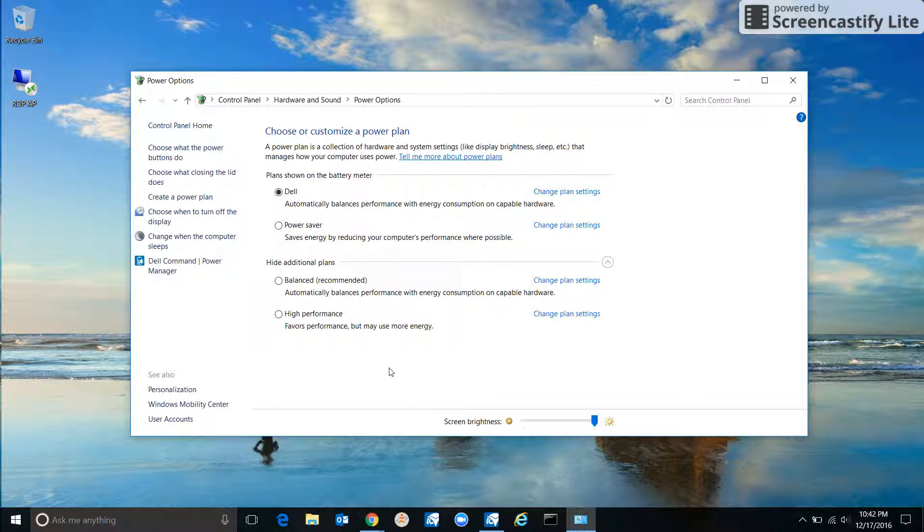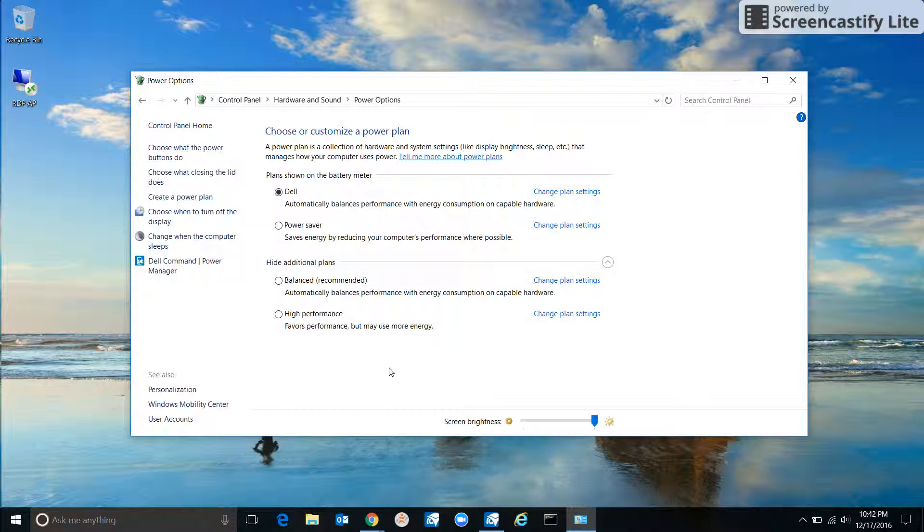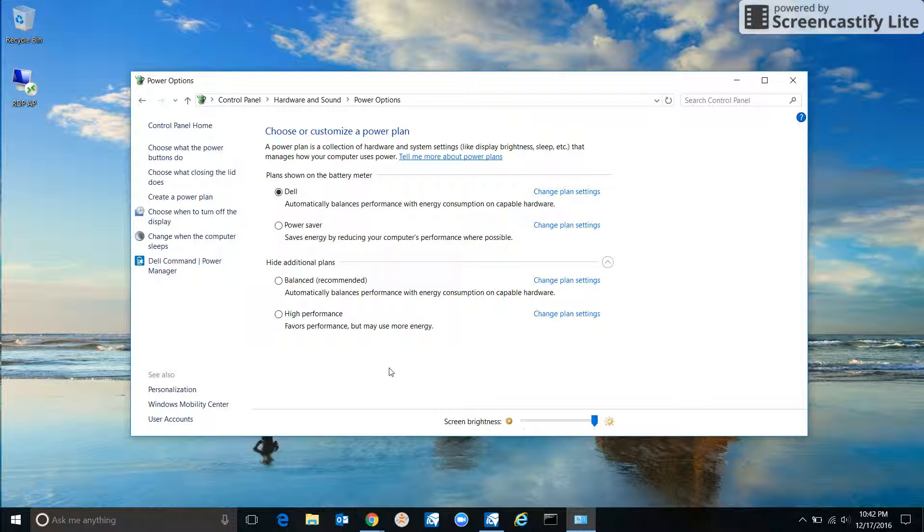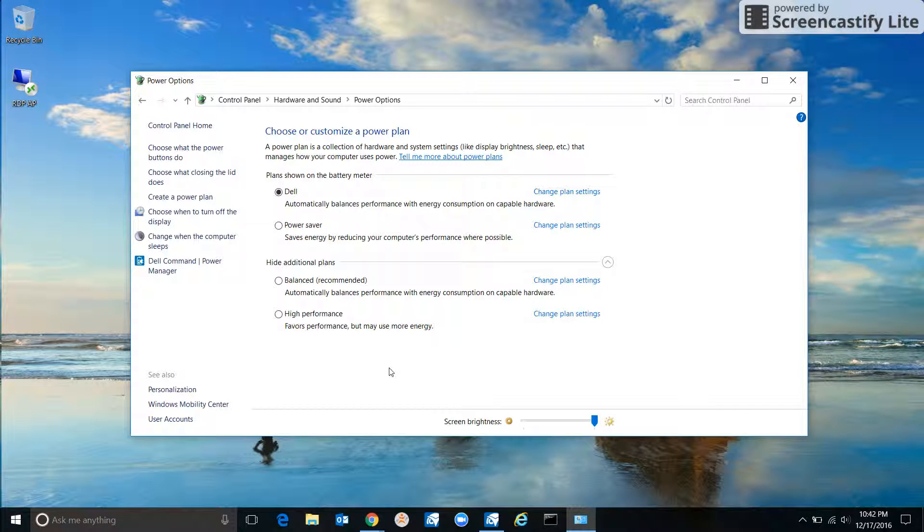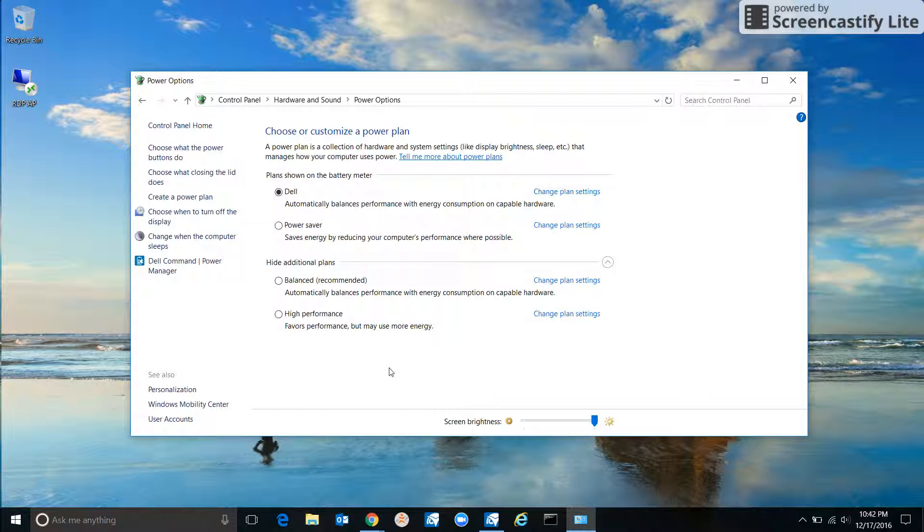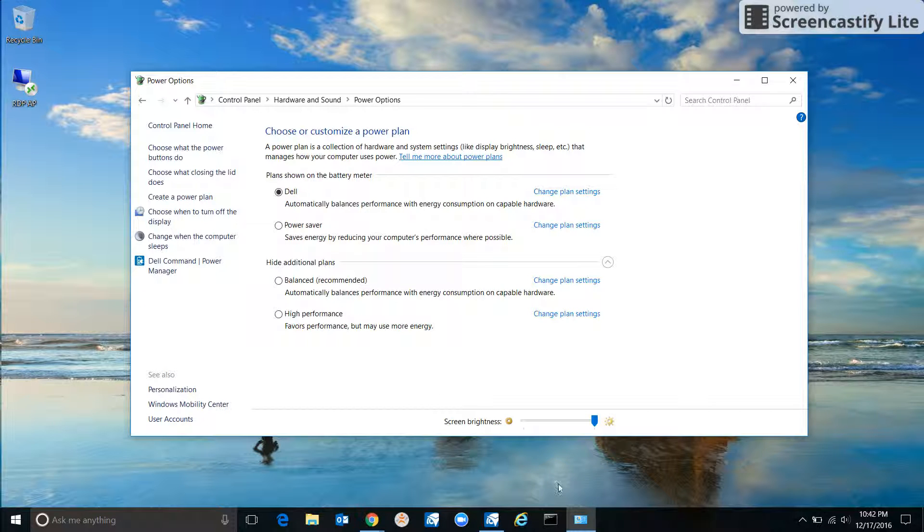But that is how you change your sleep settings—very useful, especially if your computer is going to sleep too much or if your laptop is draining its battery because it's not sleeping enough.